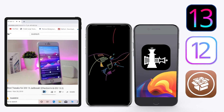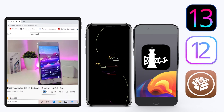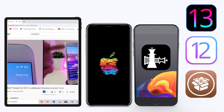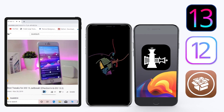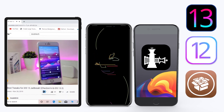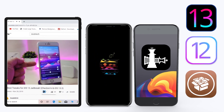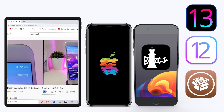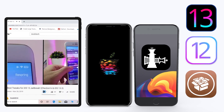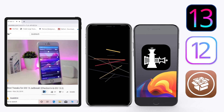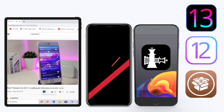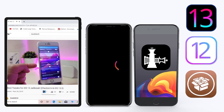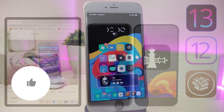Hey, what's up guys and welcome back to the channel. Time to talk tweaks. For those already using the new jailbreak — Unc0ver on iOS 13 up to 13.3, or checkra1n starting from iOS 12.4 up to iOS 13.3.1 — here are some top new jailbreak tweaks I want to share with you guys.